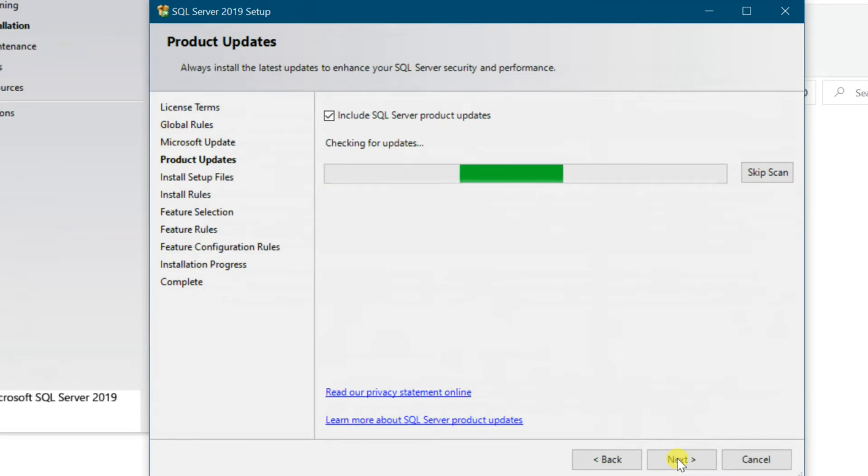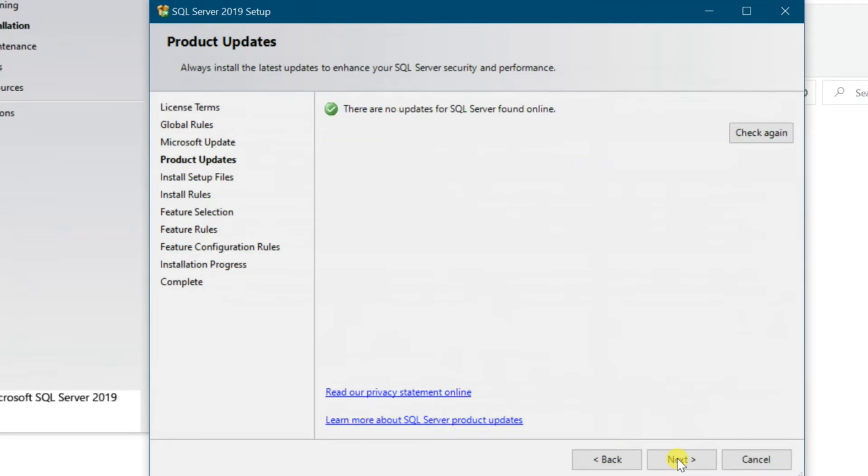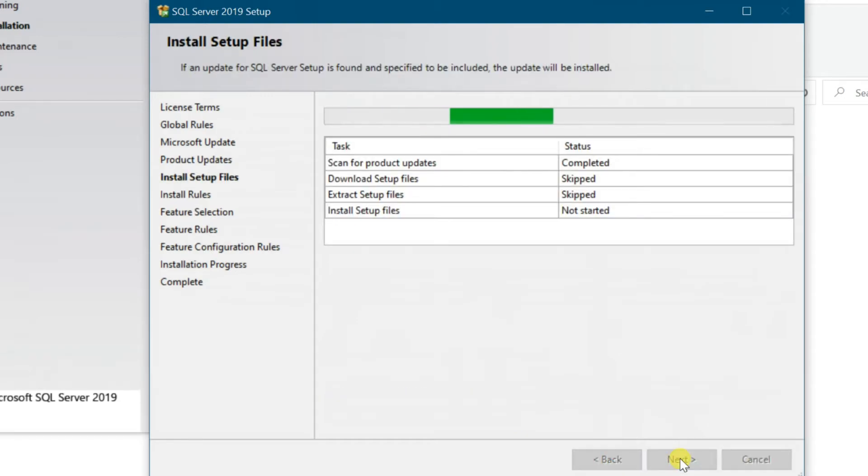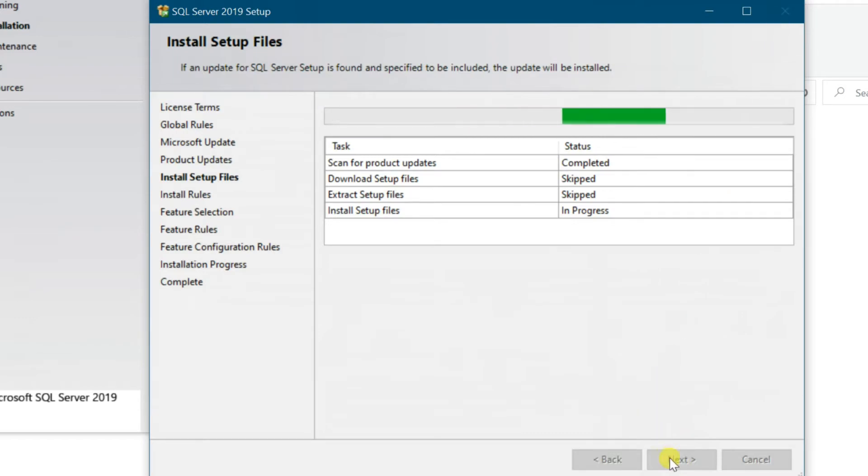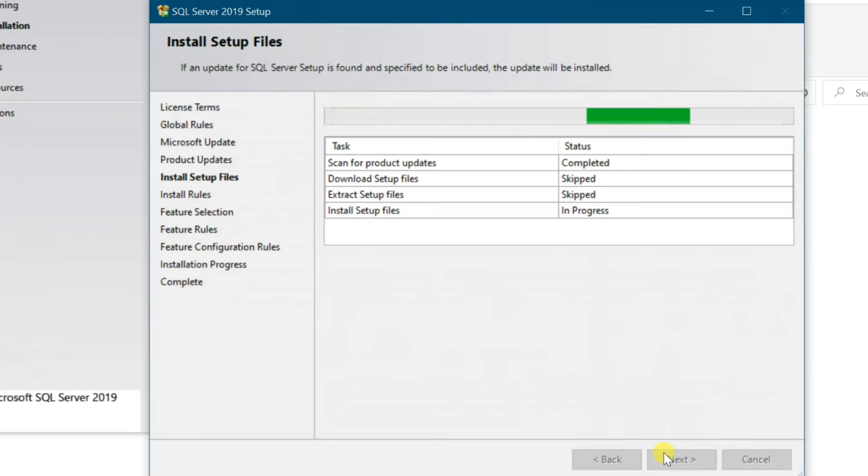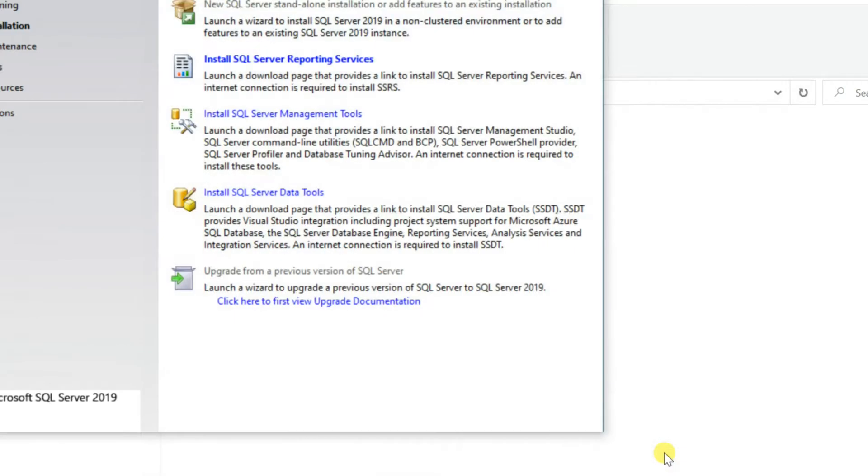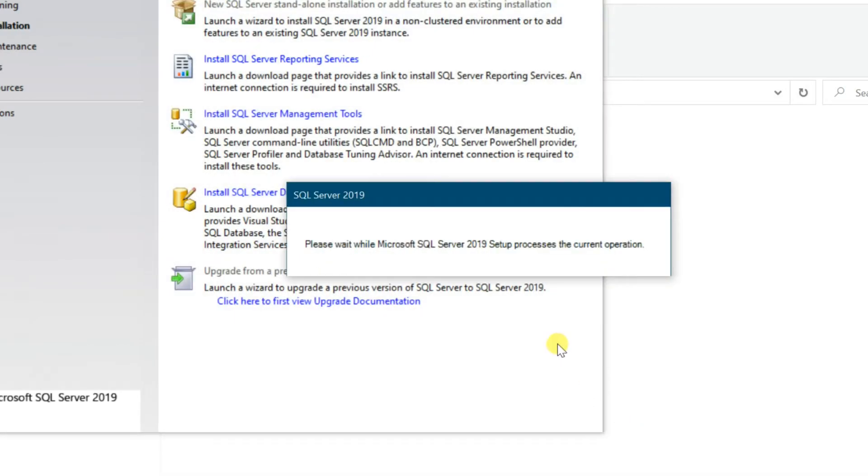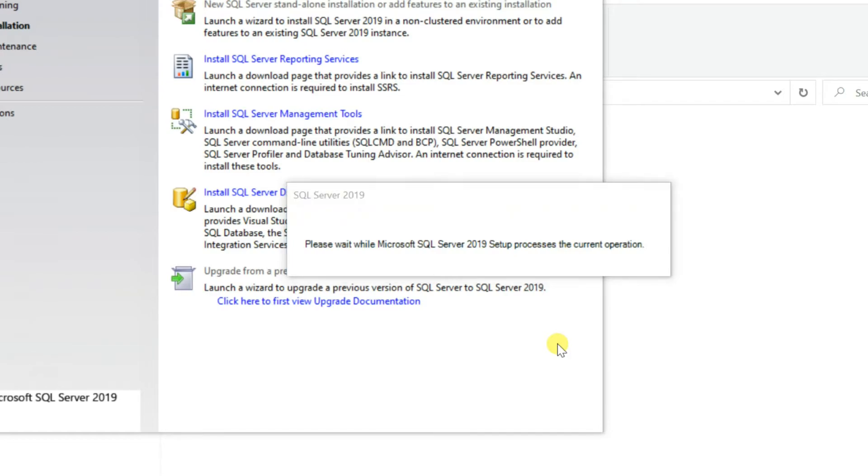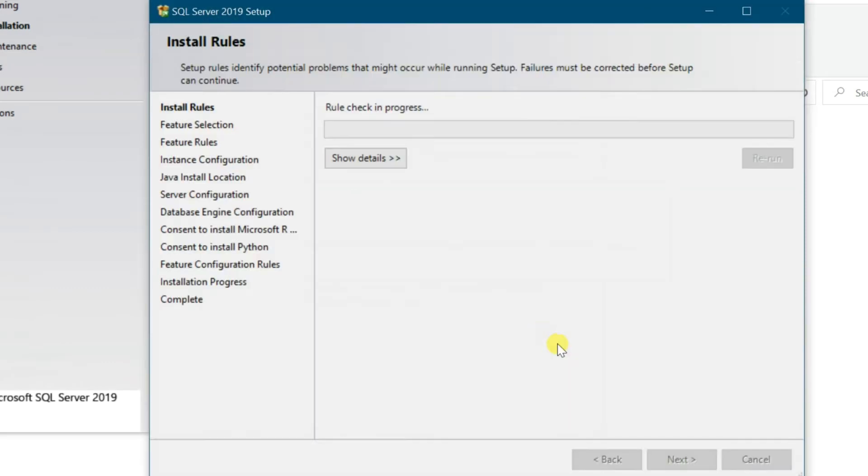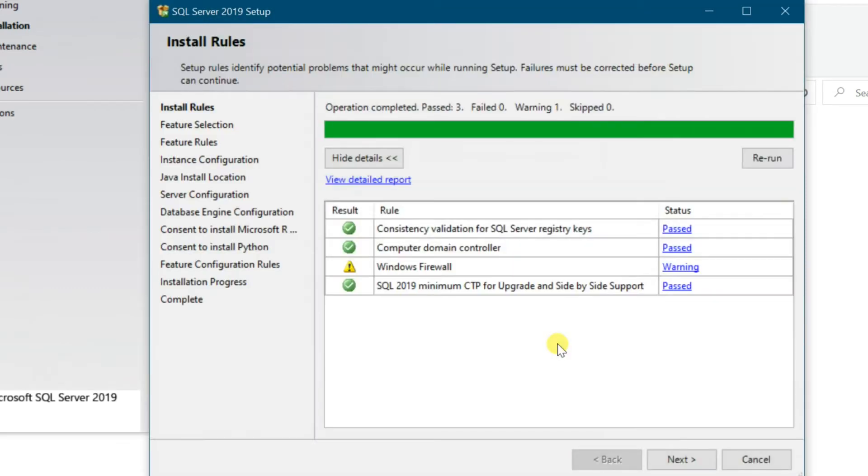Checking the available update now. Update is not available, click on Next. Setup Rules Identify Potential Problem, Next.